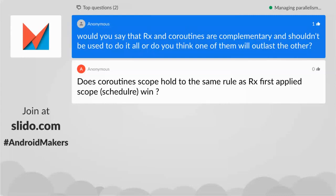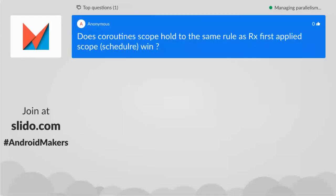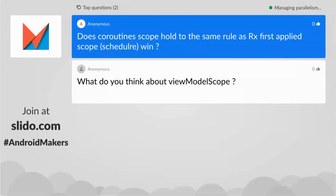Question: does coroutineScope follow the same rules as RxJava's subscribeOn/observeOn for schedulers? It's quite different — there's no subscribeOn or observeOn. When you execute something on a scope, the code runs with the dispatcher defined in that scope; if not defined, it uses the parent scope's dispatcher. So thread management is easier: you're 100% sure what thread the code executes on. It's quite different from RxJava's subscribeOn/observeOn model.